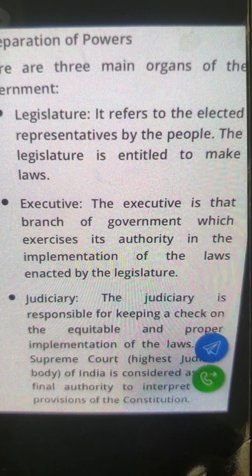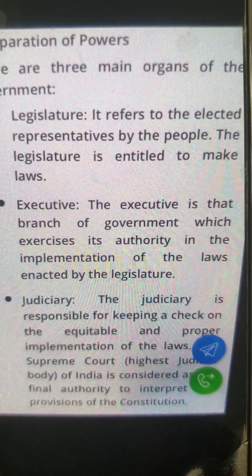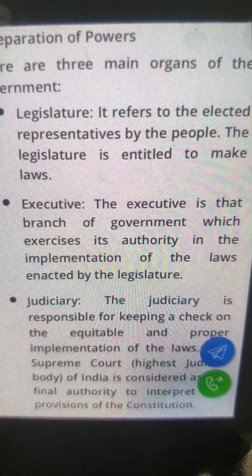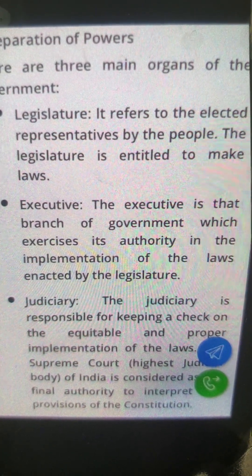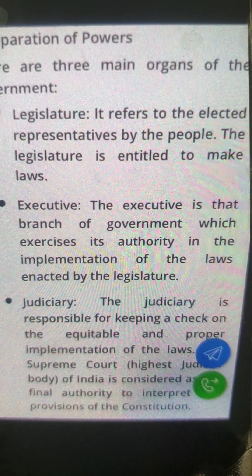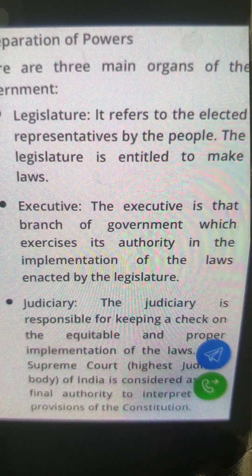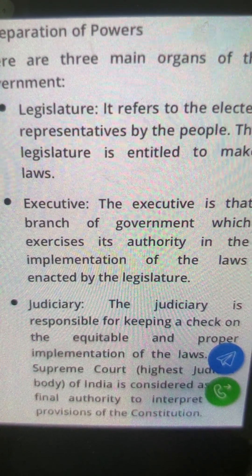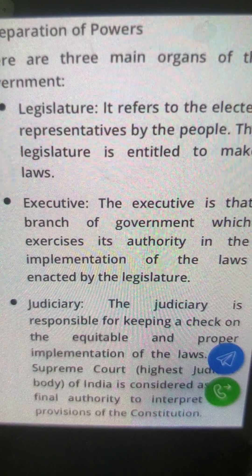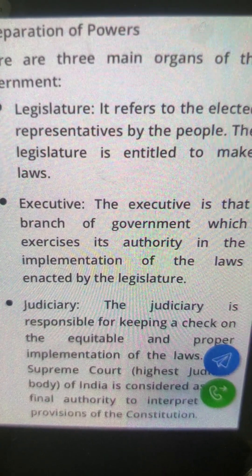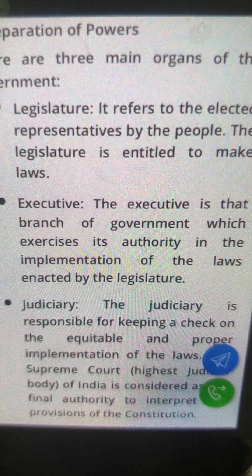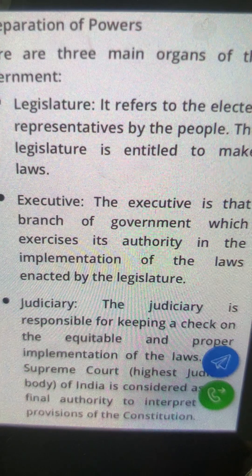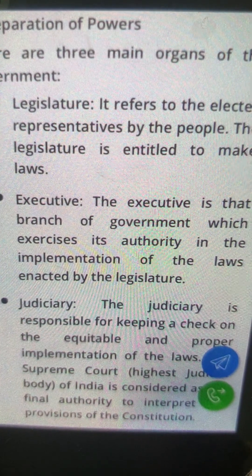We have divided power into three branches: legislature, executive, and judiciary. The legislature makes the rules and regulations — it is entitled to make laws. The executive implements those laws; it is the branch of government which exercises authority in the implementation of laws made by the legislature. The judiciary is responsible for keeping a check on the equitable and proper implementation of the laws. The Supreme Court is the highest authority.